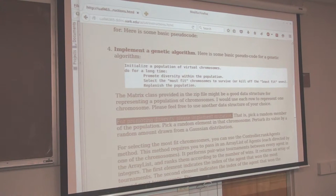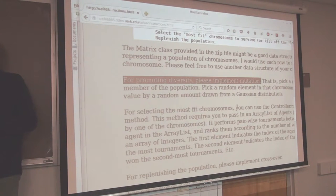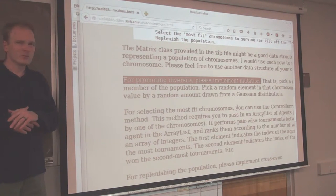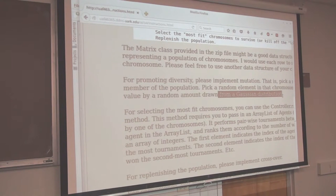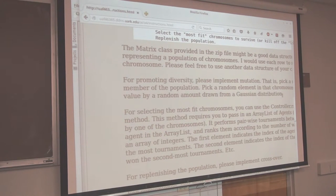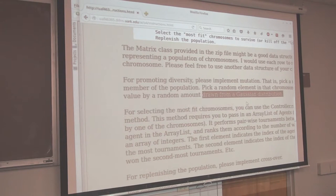Now, how do you implement mutation? You pick a random number and change it. Because our chromosomes are actually continuous valued numbers, you draw a random number from a Gaussian distribution and add it to your number. The java.random class has a nice method called nextGaussian - it will return a Gaussian number from a standard Gaussian distribution, which means it has a deviation of one. That's not necessarily the right deviation. But for now, just draw a number from that, add it to your number, and there - you mutated it.